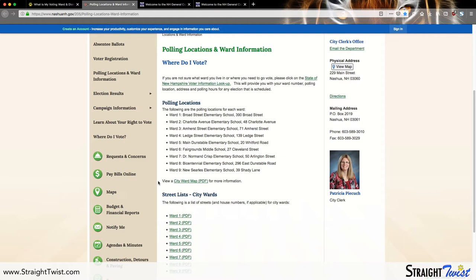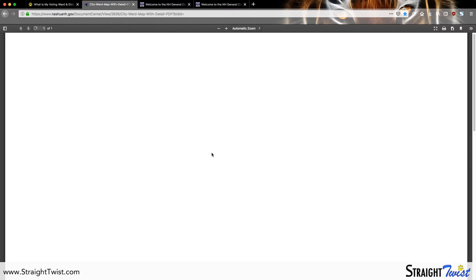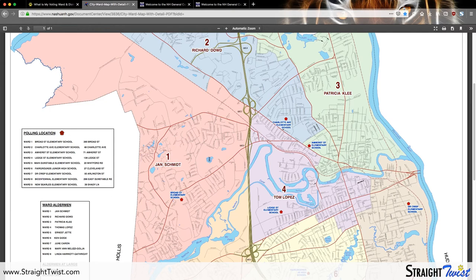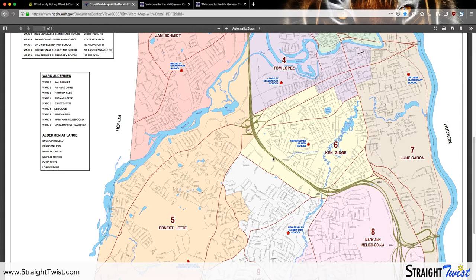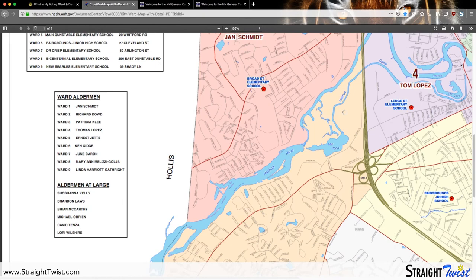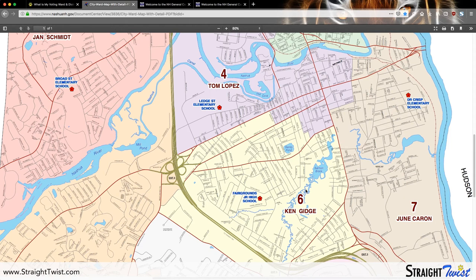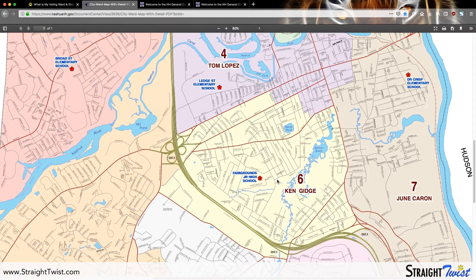You open up the map, which is uploaded by the City of Nashua, so you know you're receiving the most up-to-date info if the wards happen to change. We're going to pretend that we live at the Fairgrounds Junior High School. As you can see, each street is shown on the map so you can find out exactly where your address falls and which ward it's in. The high school just happens to be in Ward 6.